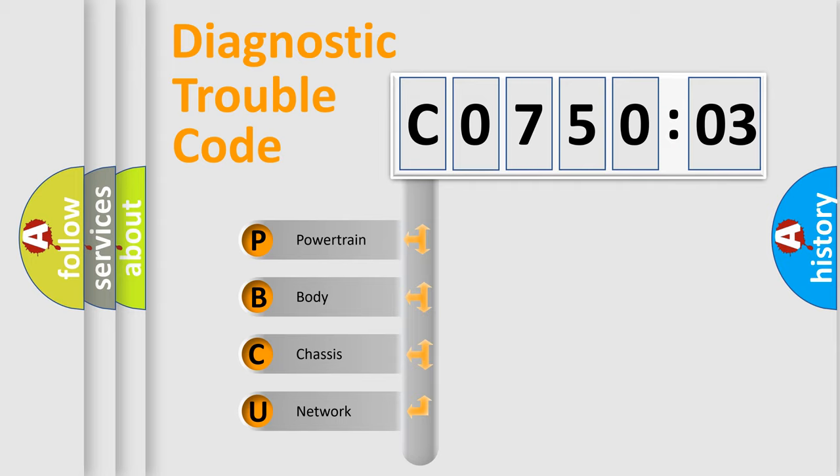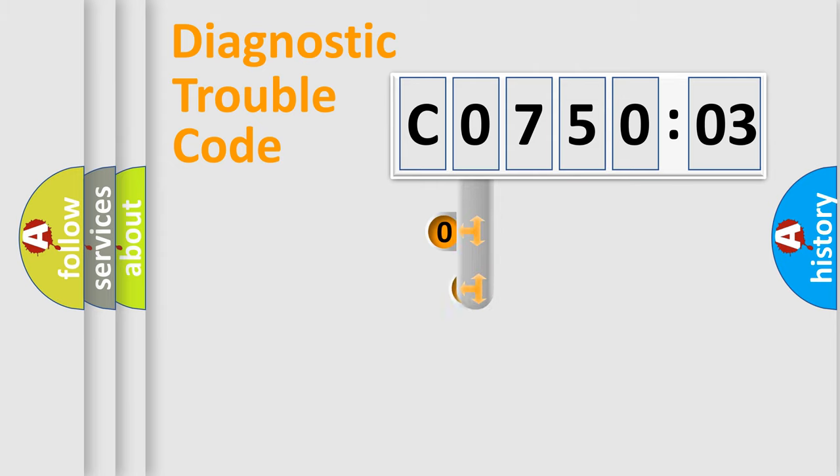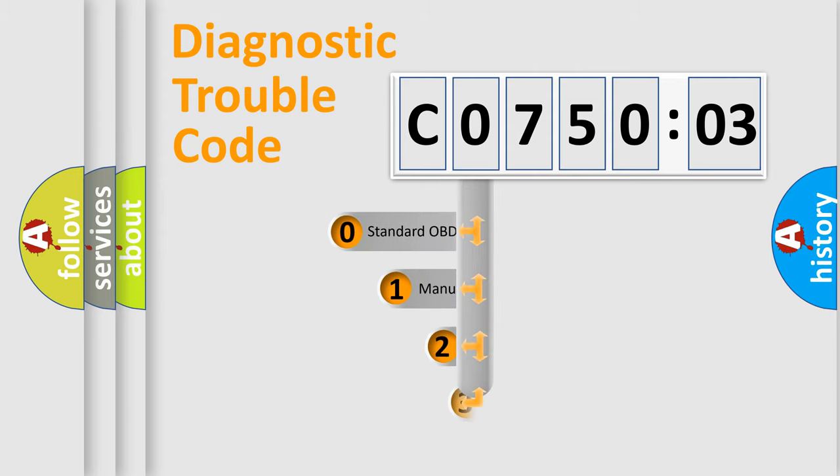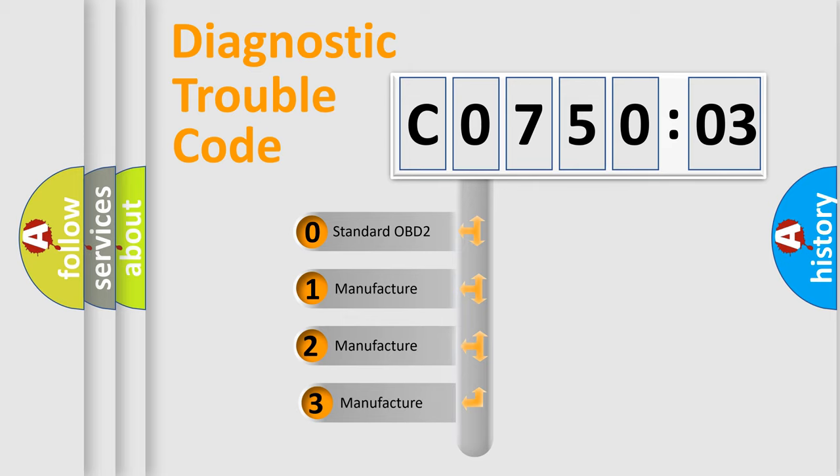We divide the electric system of automobile into four basic units: Powertrain, Body, Chassis, and Network. This distribution is defined in the first character code.